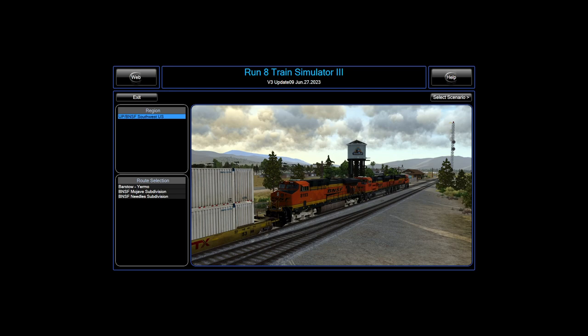Hello everyone. In today's video we're going to be showing you how to get started with Run 8 Train Simulator 3. It's worth noting I'm not a professional engineer or conductor. I've played a lot of simulators and people can get a little uppity sometimes, but it's okay. What we're going to be showing you today is how to get the game started, how to get moving around a little bit, how to do a little bit of dispatching, and basically how to get to the point where you can start exploring with a locomotive.